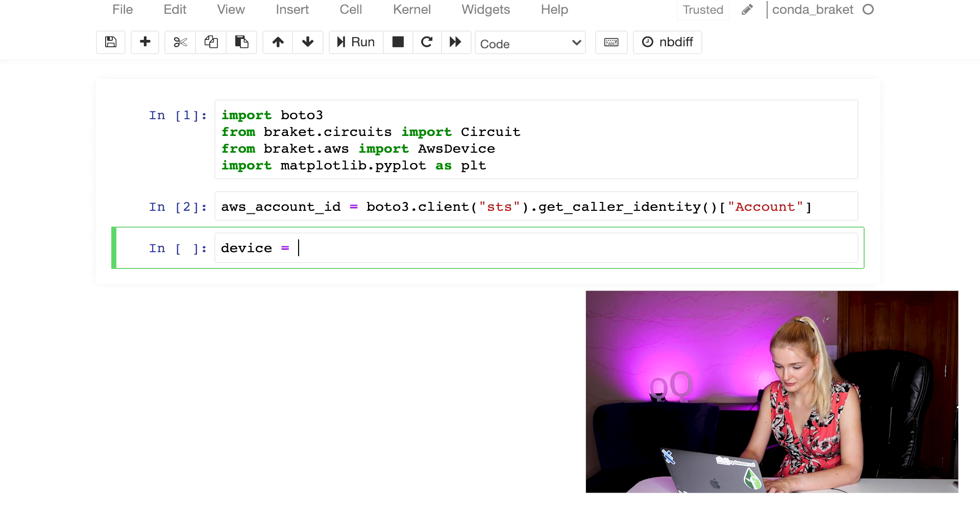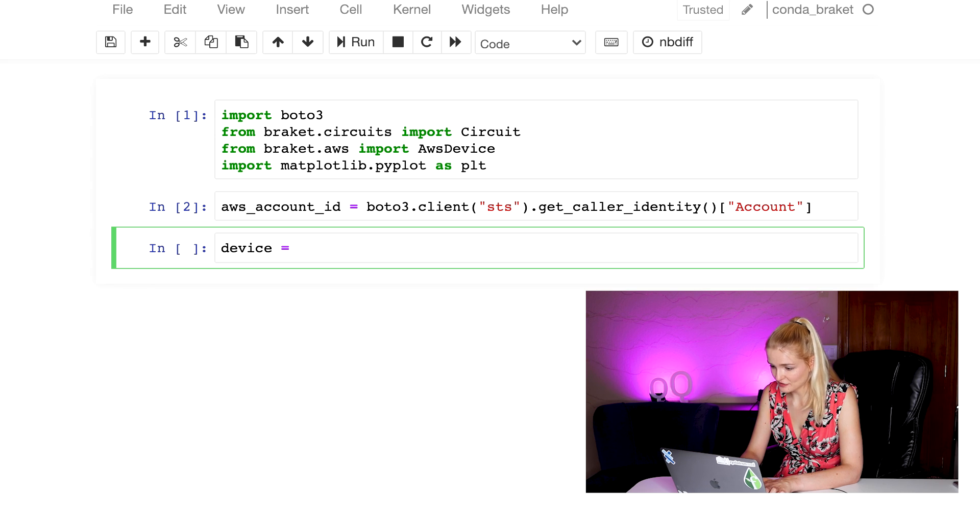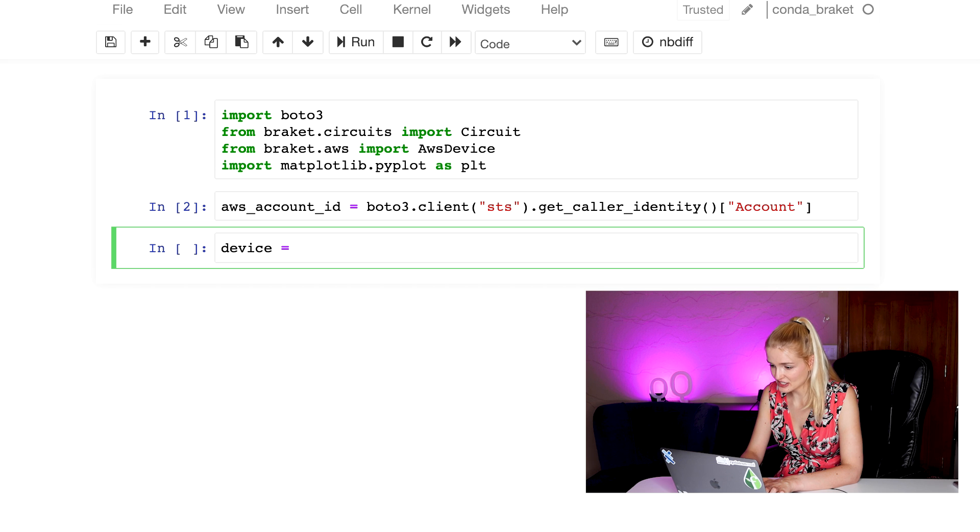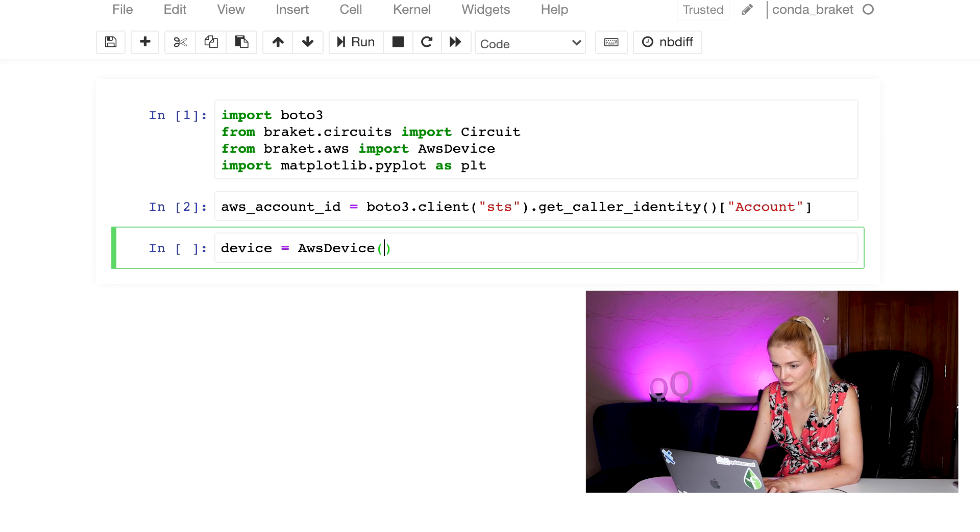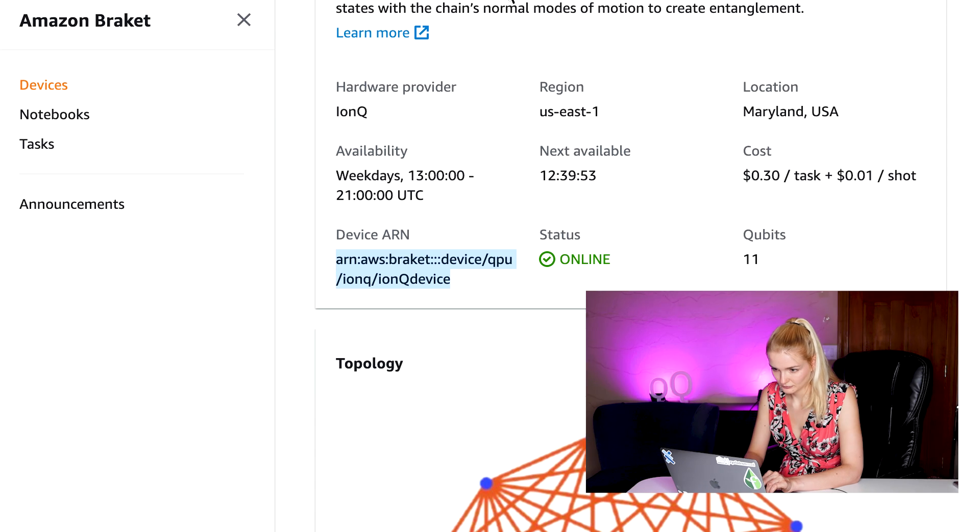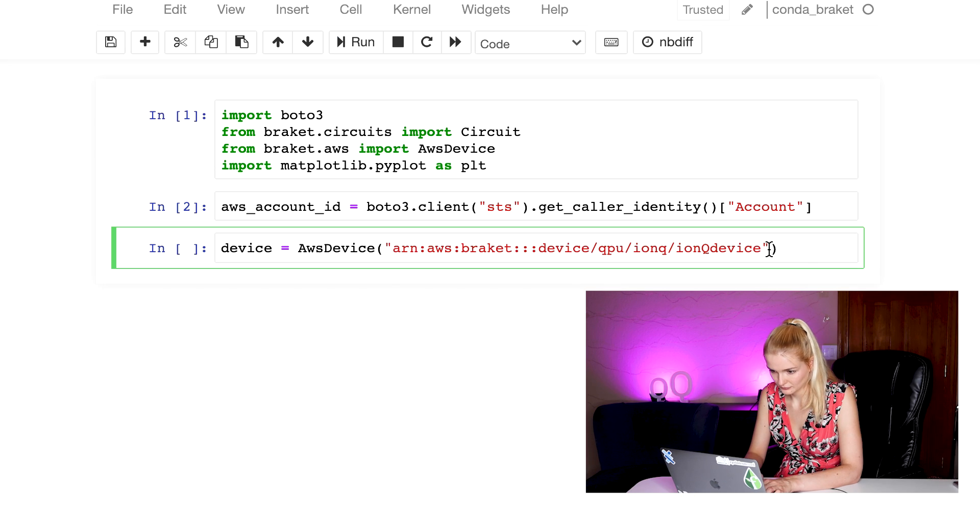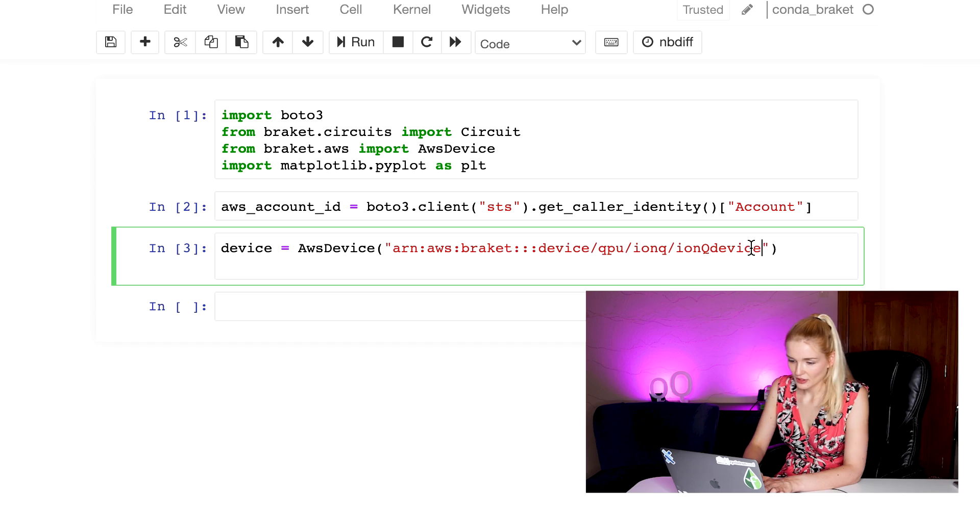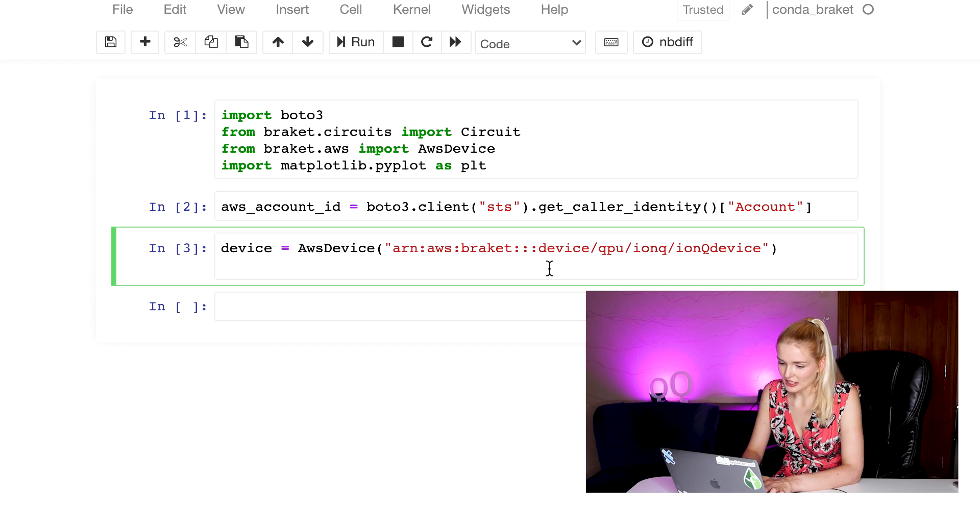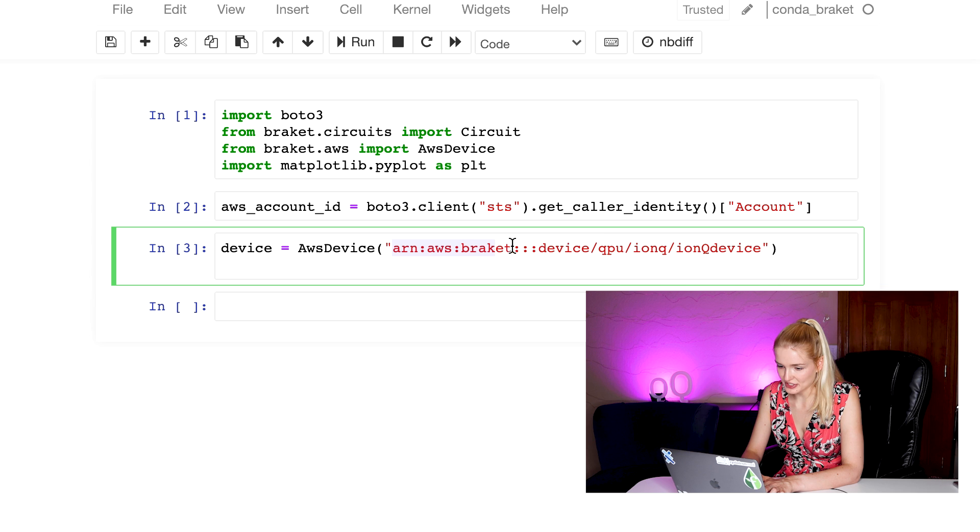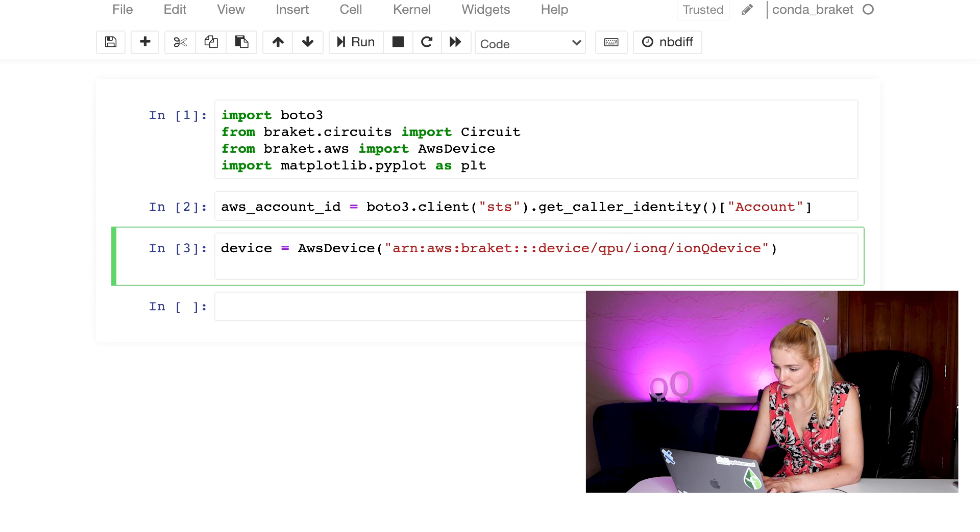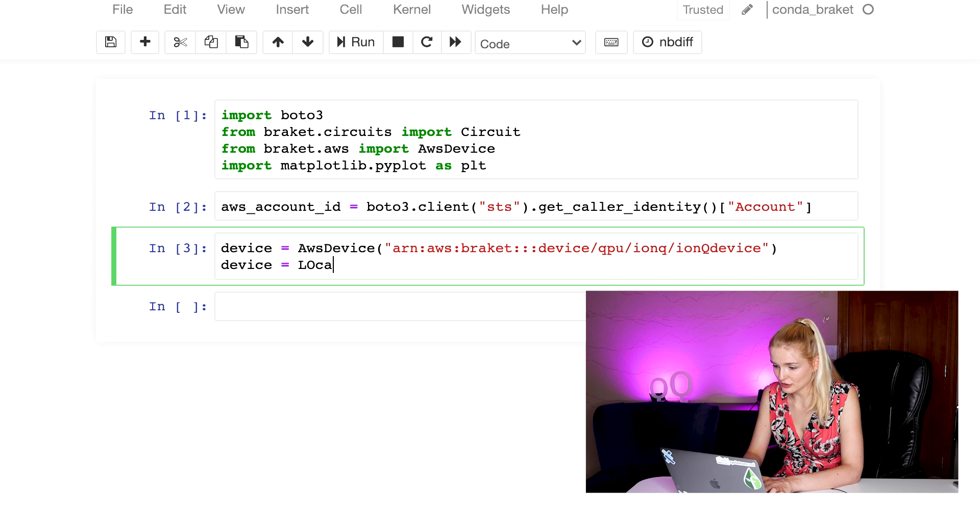Then, we want to set up a device. Use the AWS device function and import the ARN ID of the device that you want to use. When you're just starting to create the circuit, use the simulator first. For experiments of less than 20 or so qubits, you can even use the local simulator. If you want to use the cloud simulator, you can connect to it and put its ARN in here. But for the local simulator, all you have to do is call the local simulator.